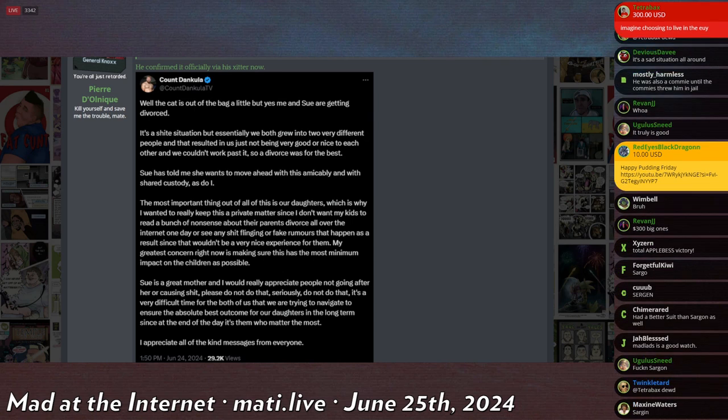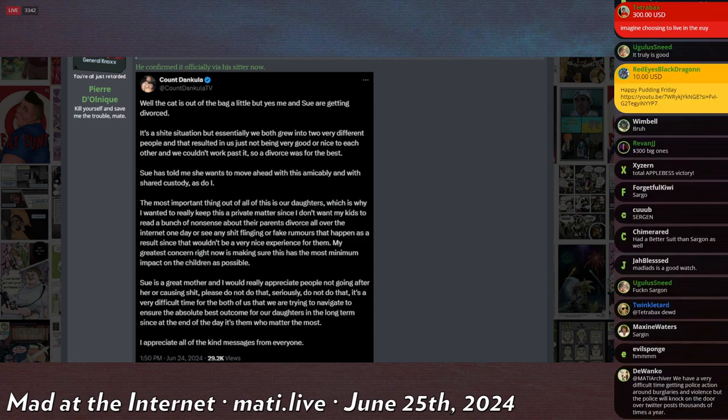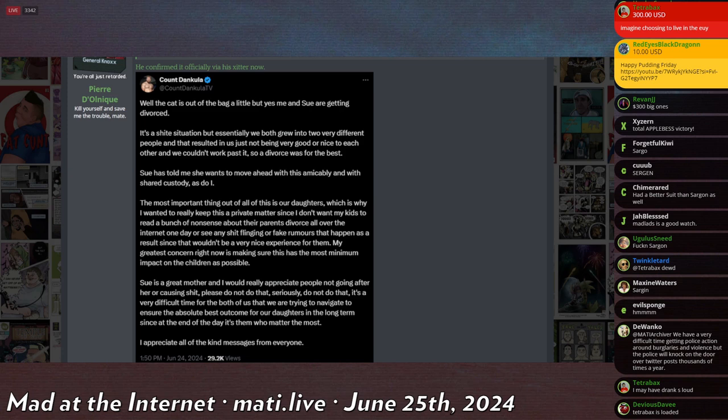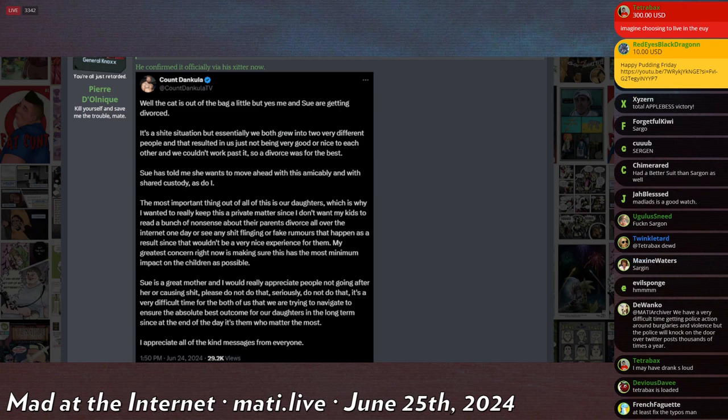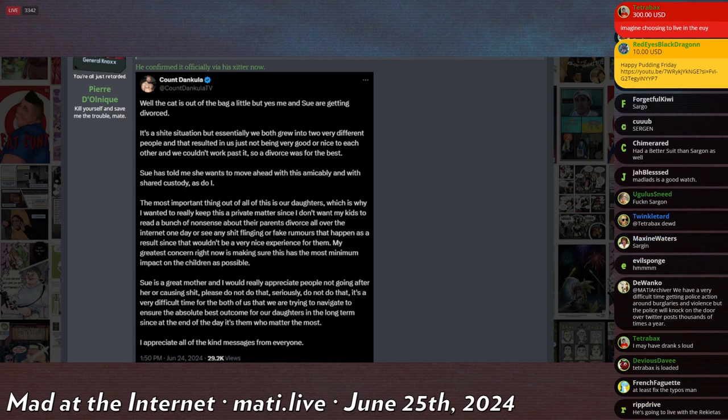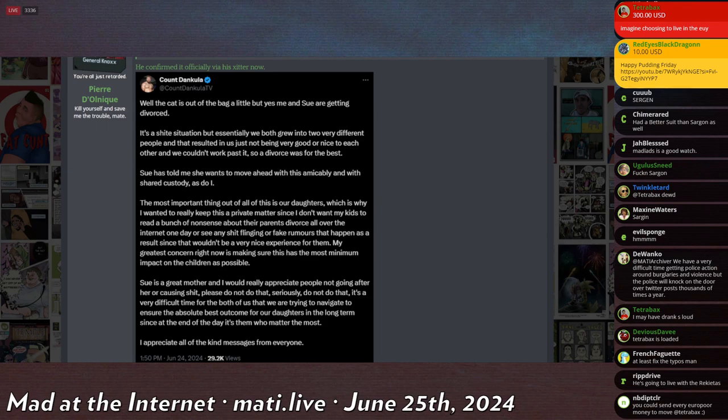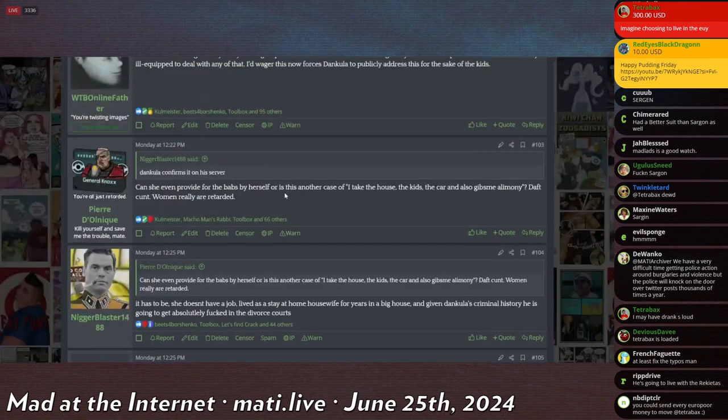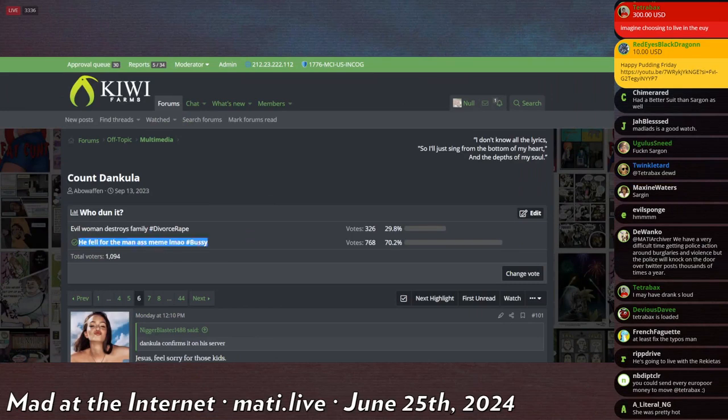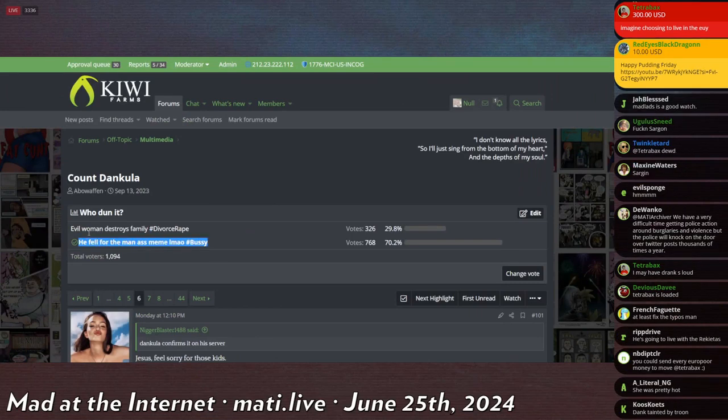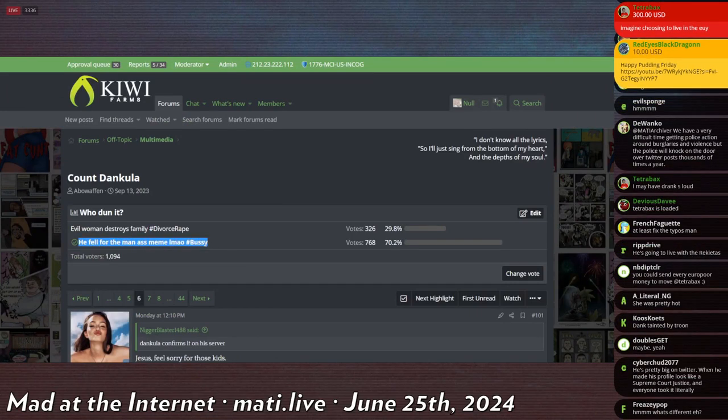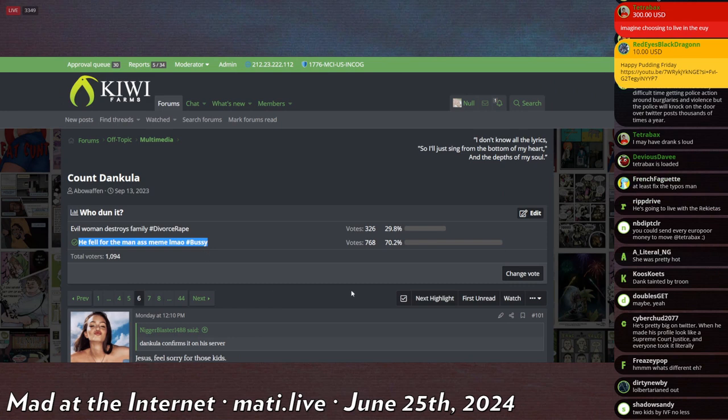The only thing that would make sense to me is that he is getting that bussy. Everyone knows that he's getting that bussy. That was everybody's immediate response. I think even I ran a poll for this. And 768 people said he fell for the man-ass meme, Lamao, hashtag bussy.